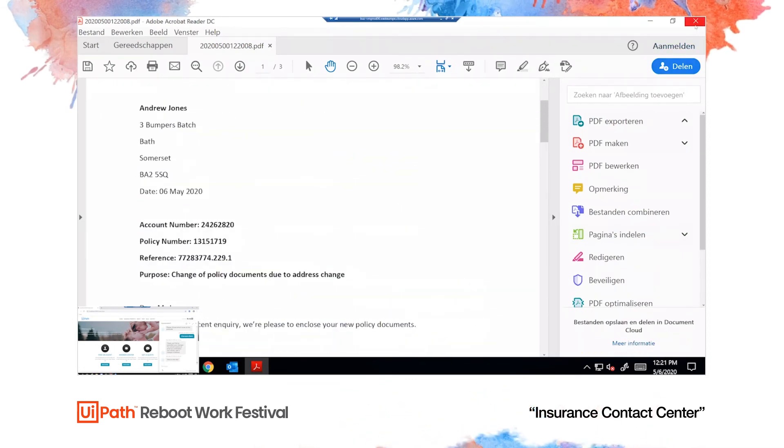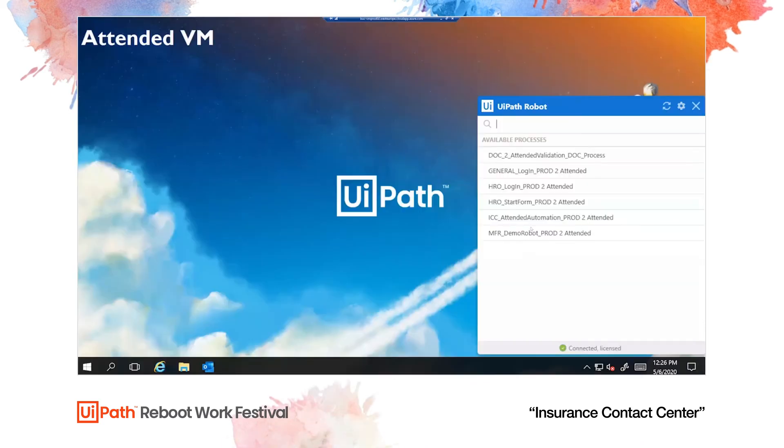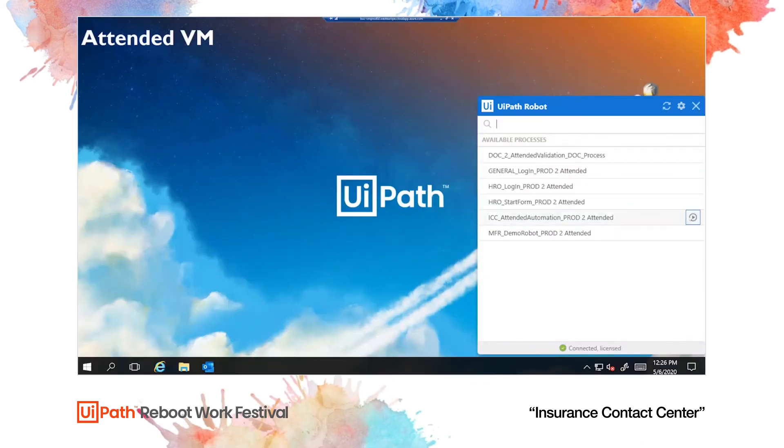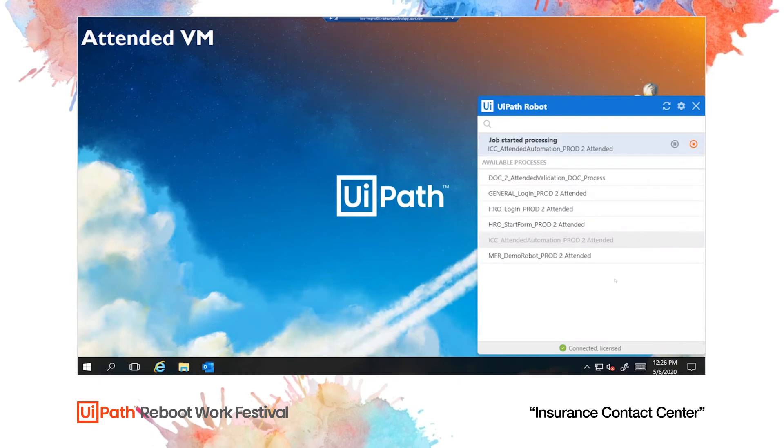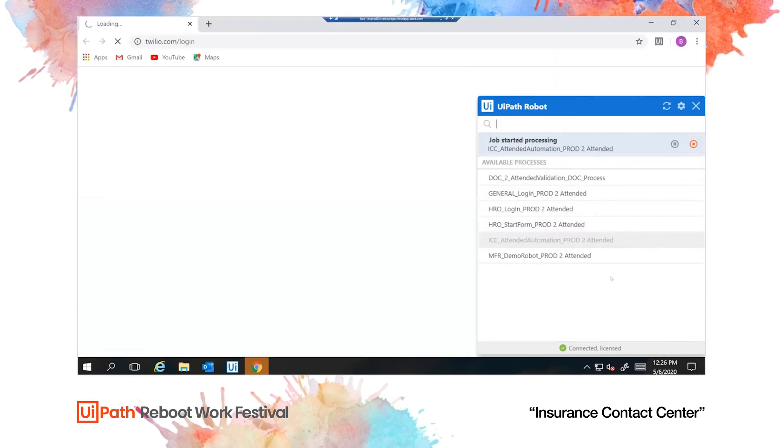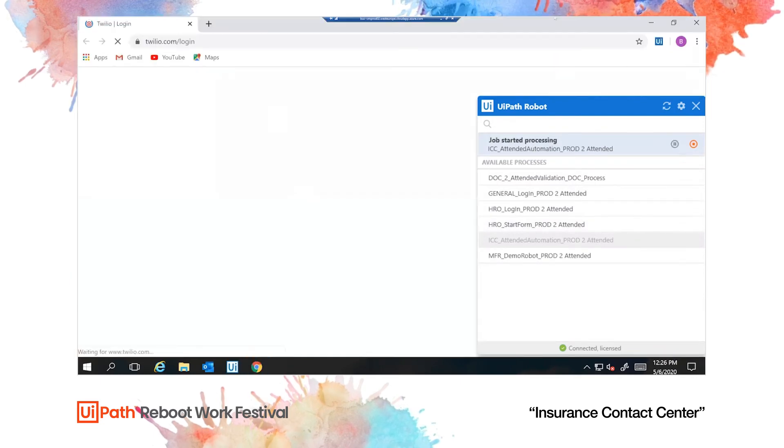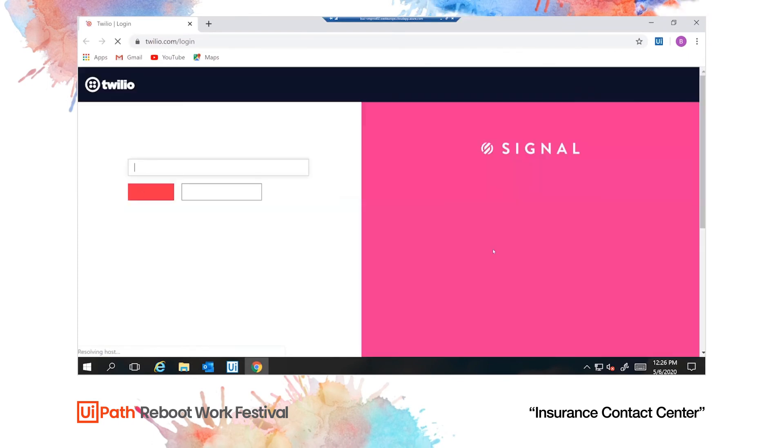Let's move on to the second part of the demo. We'll look at it from a helpdesk point of view. Our helpdesk operative is assisted by a UiPath attended robot. He just needs to click start and the robot opens all the relevant applications.